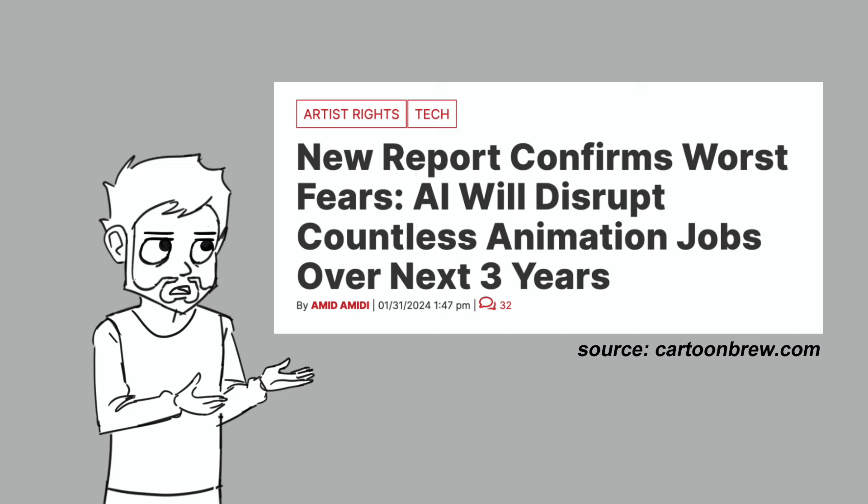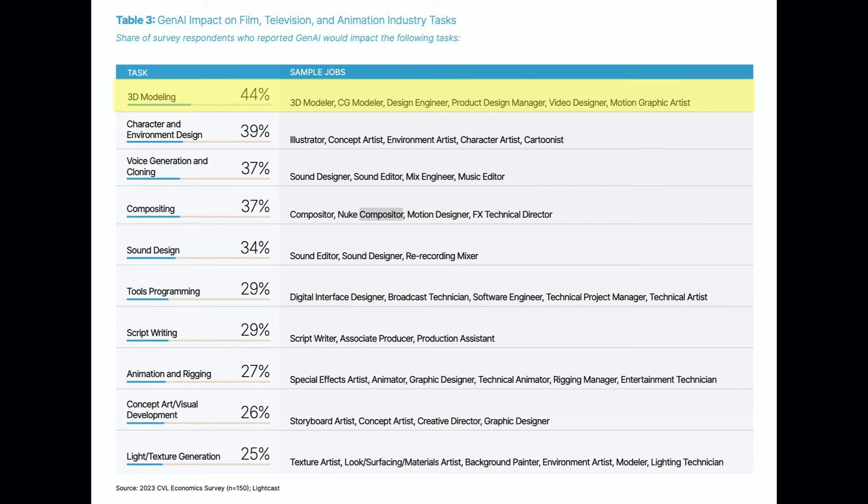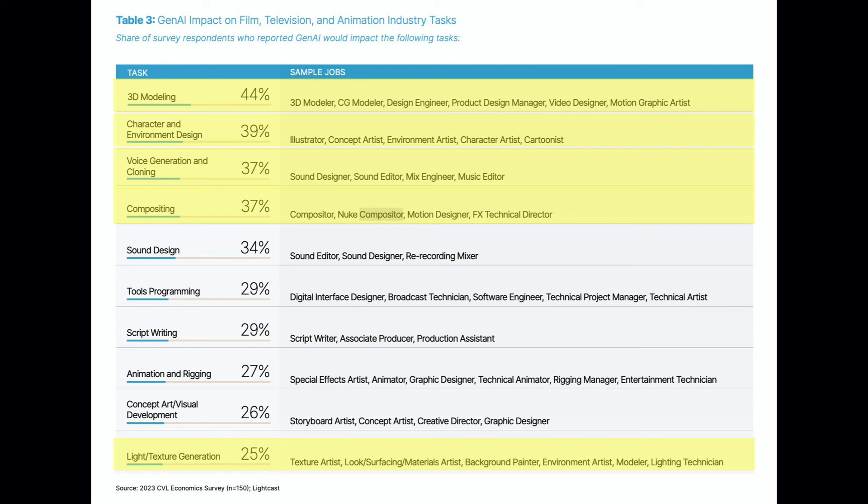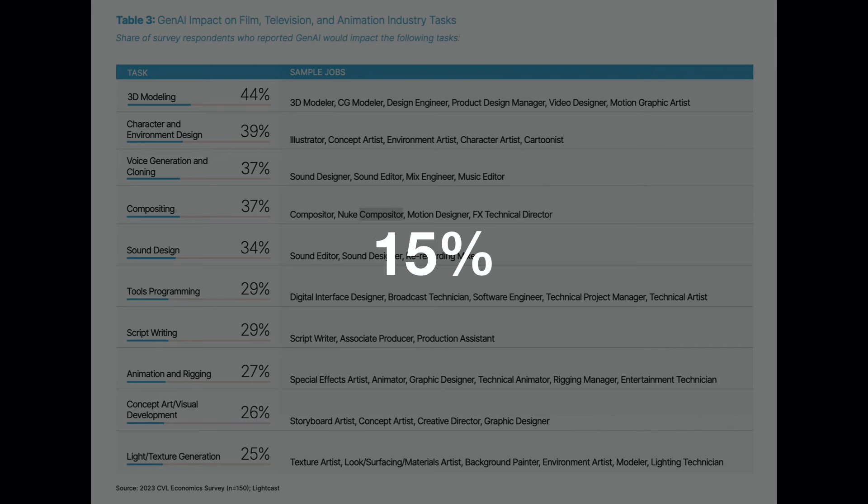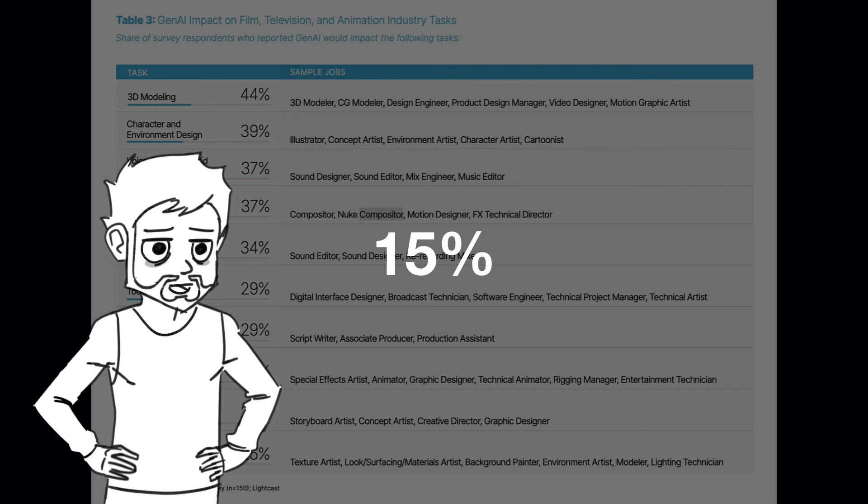At the start of this year, Cartoon Brew conducted a survey among animation and VFX companies that have begun implementing AI tech. Of those respondents, 44% say they're using AI to assist with 3D modeling, followed by character and environment design at 39%, and voice generation and compositing coming in third place at 37%. At the bottom, we have lighting and texturing at 25%, which is surprising considering that 3D modeling is currently the most popular use of AI among studios, but I suppose texturing requires a lot more precision than creating base models. It may be of little comfort, but only 33% of survey takers expect 3D modeling jobs to be affected within the next three years, and as little as 15% predict that AI will displace animators, illustrators, and texture artists, so that's not too bad, right?